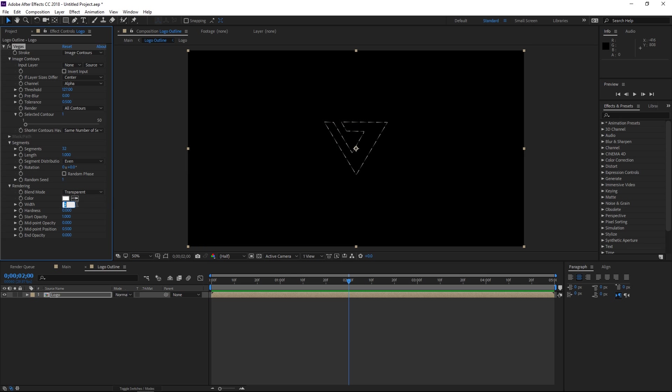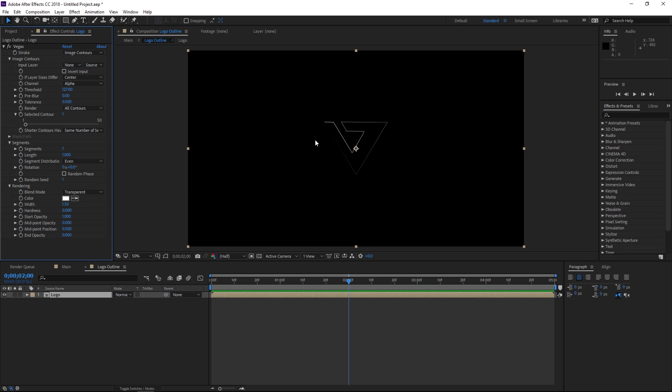Then I'll also adjust the width to 1.5 like that and I'm gonna set the number of segments to 1. So as you can see that has created an outline of our logo. You can use any logo that you like or maybe even text layers.